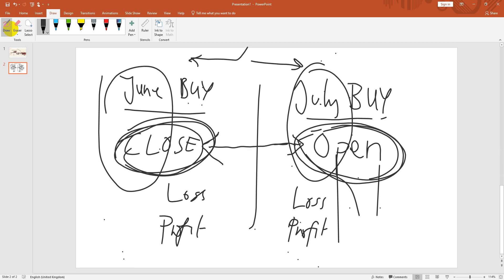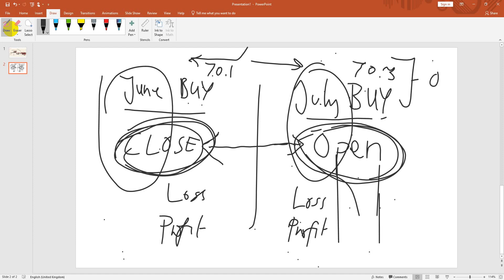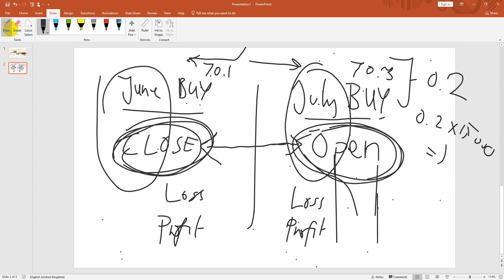The only cost of a rollover is the price difference. For example, to close a June buy might be 70.1 and to open the July buy might be 70.3, so the difference is 0.2. That's the cost of doing the rollover: 0.2 multiplied by 15 lots, which is about 15,000 units — so roughly three thousand dollars. That's the cost of the rollover. We don't realize any profit or loss because we're replacing at the same time, but there is a small cost associated with the rollover.